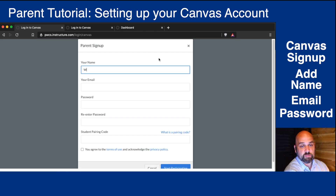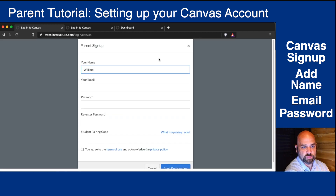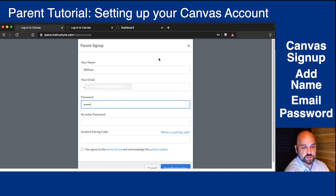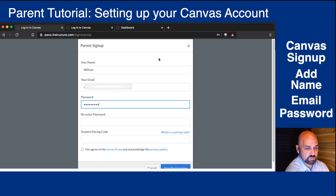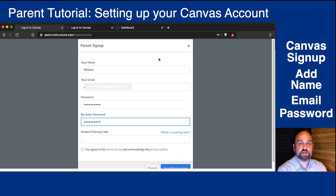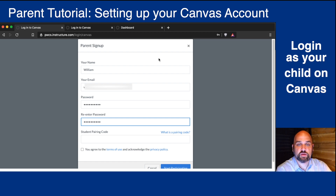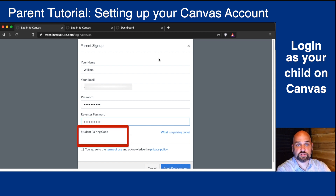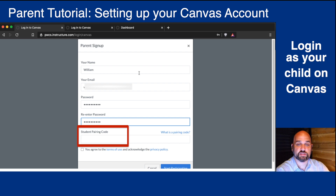You'll add in your name, you'll add in your personal email, and you'll think of a secure password. Then you'll need your child's parent code. You can receive this code by asking your child's teacher or having your child log in to their Canvas account.